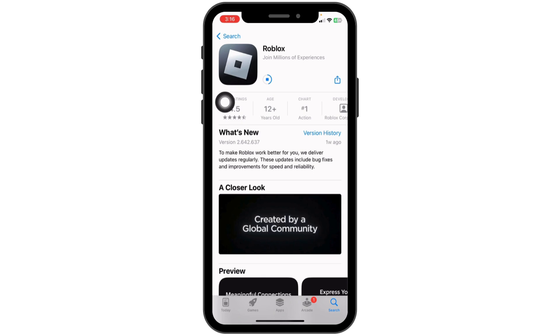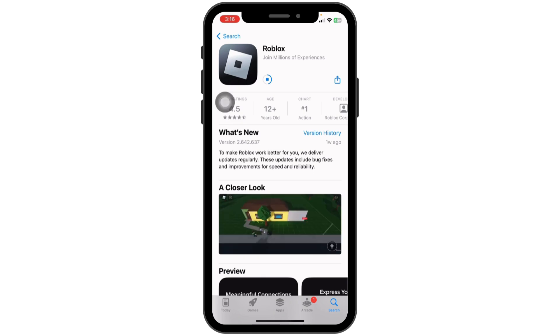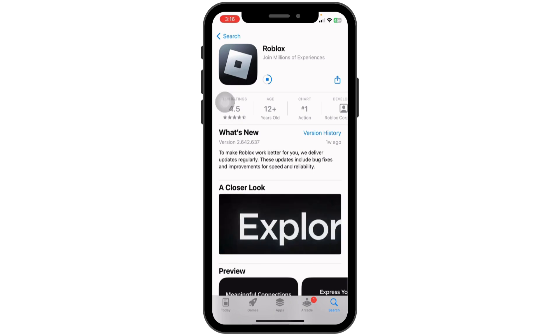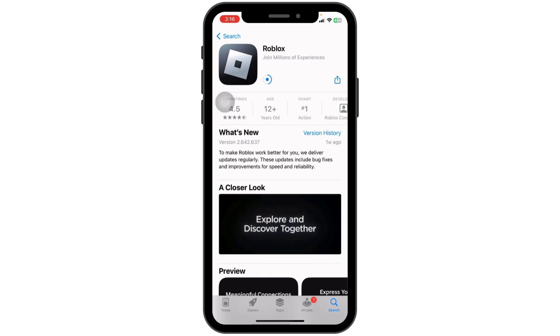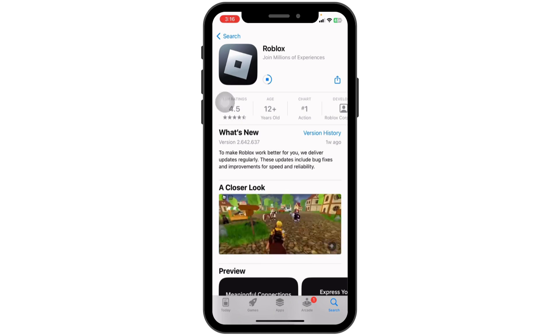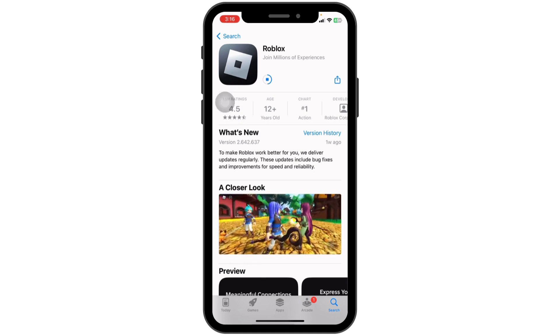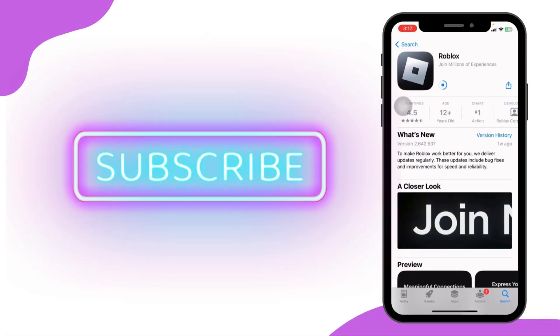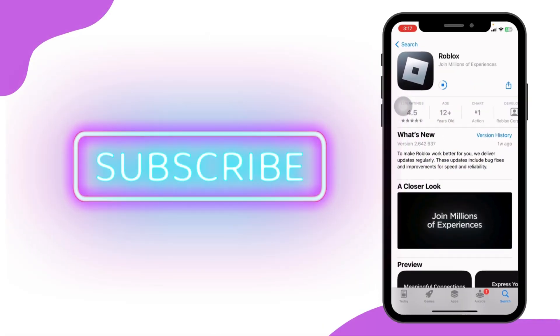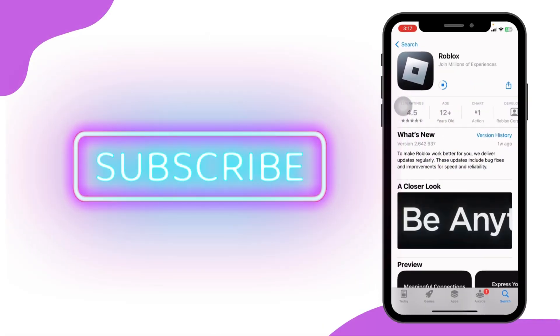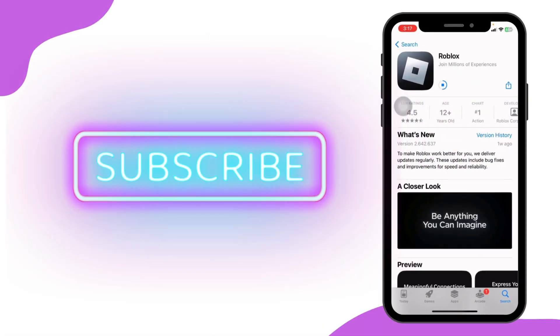By following these steps, you should be able to resolve most Roblox update errors and successfully install the update. If this guide was helpful, don't forget to like, share, and subscribe to our channel. Thanks for watching.